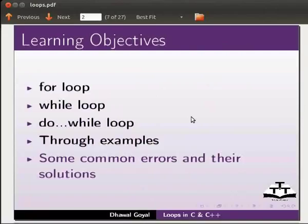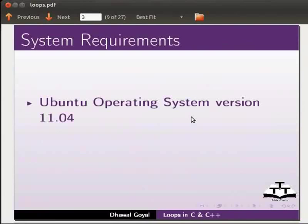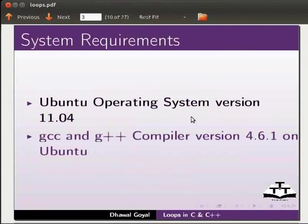To record this tutorial, I am using Ubuntu operating system version 11.04, GCC and G++ compiler version 4.6.1 on Ubuntu.